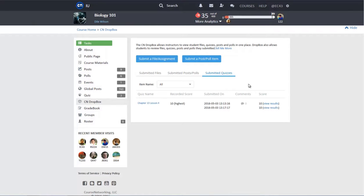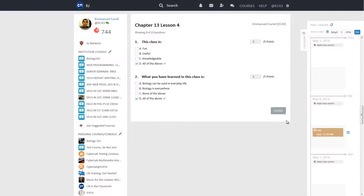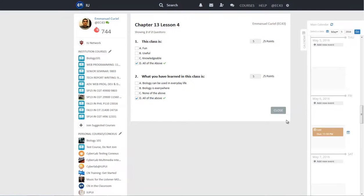You can use the Item Name drop-down menu to filter submissions for a particular quiz. If your instructor allows students to view submissions, you can click on the View Results link to view details. For more instructions on taking CN quizzes, please watch the Take Quizzes tutorial video.